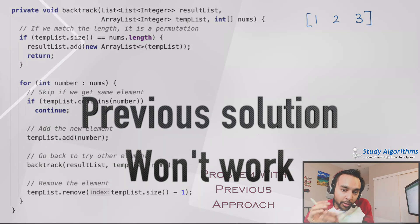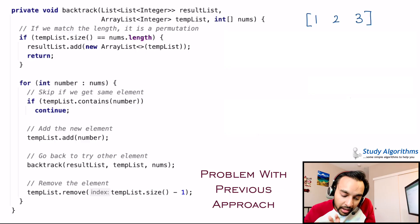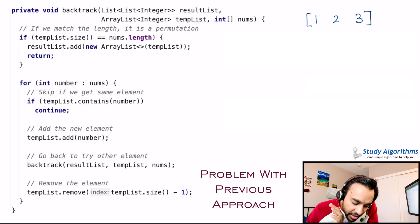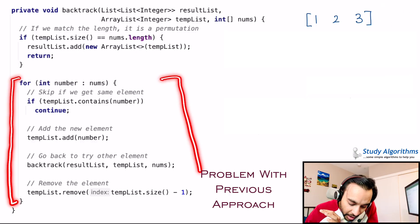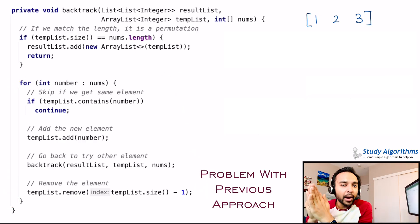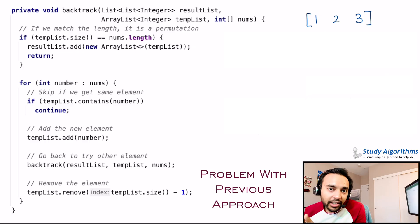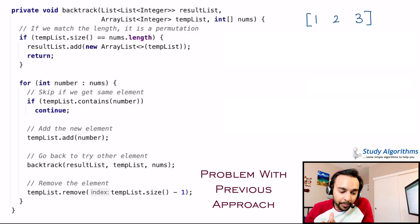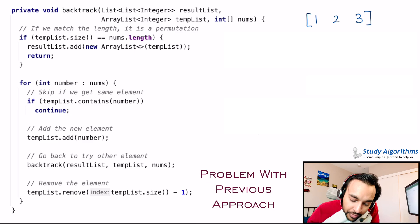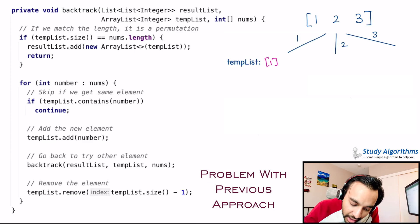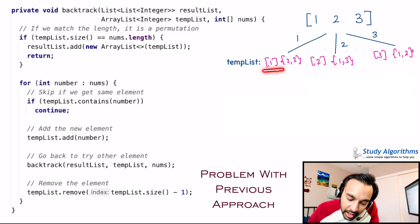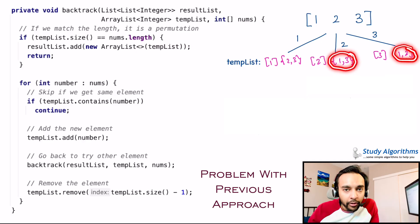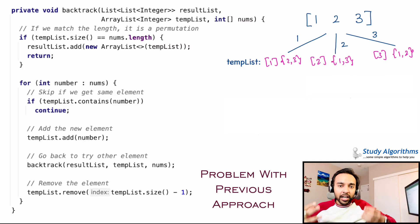On the left side of your screen, you have the original solution to the problem permutations, and on the right I have a sample array that does not have any duplicates: 1, 2 and 3. I just want to focus on the for loop that we had. The approach we took was: we took an element, backtracked, then removed the element to replace it with a second element. So we add a new element, backtrack, then remove the element to replace it with the next one. After one iteration, you start to form your temporary list and then you have a choice to choose either from 2 or 3, either from 1 or 3, and then either from 1 or 2. All of these cases extend to form your permutations.